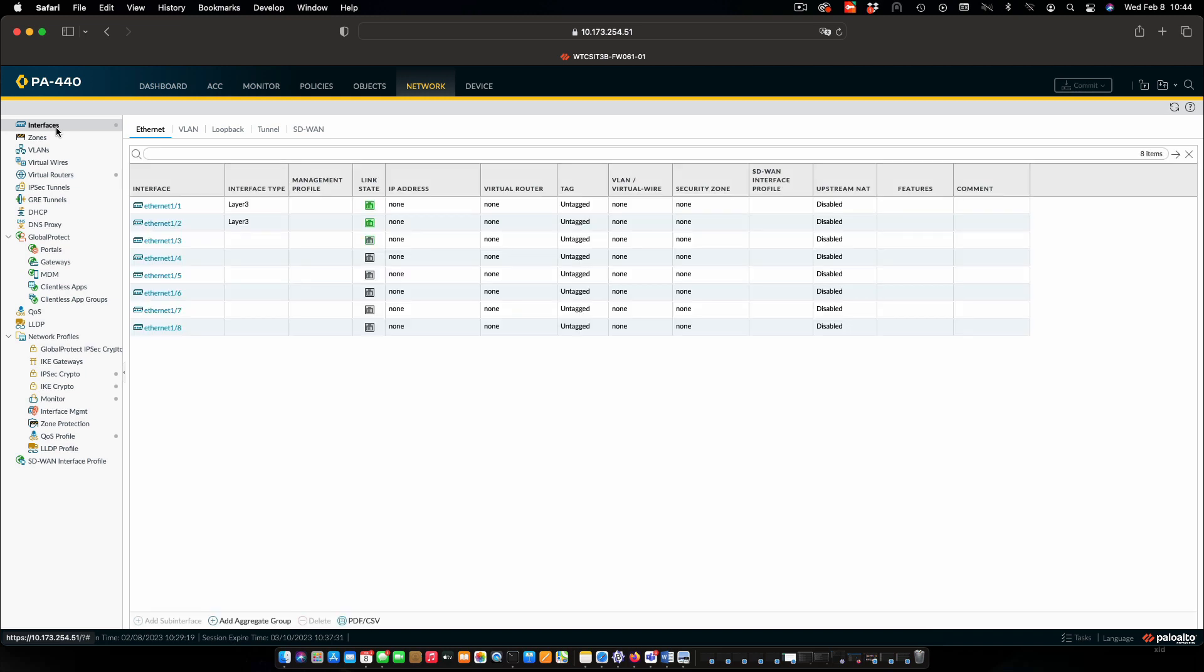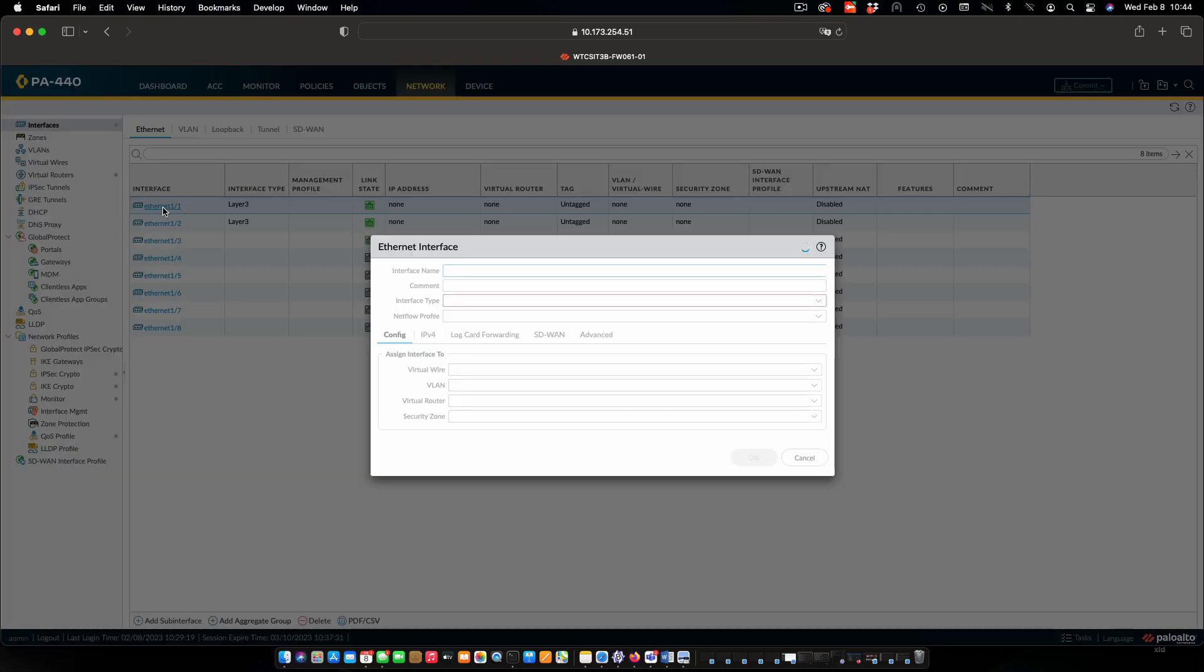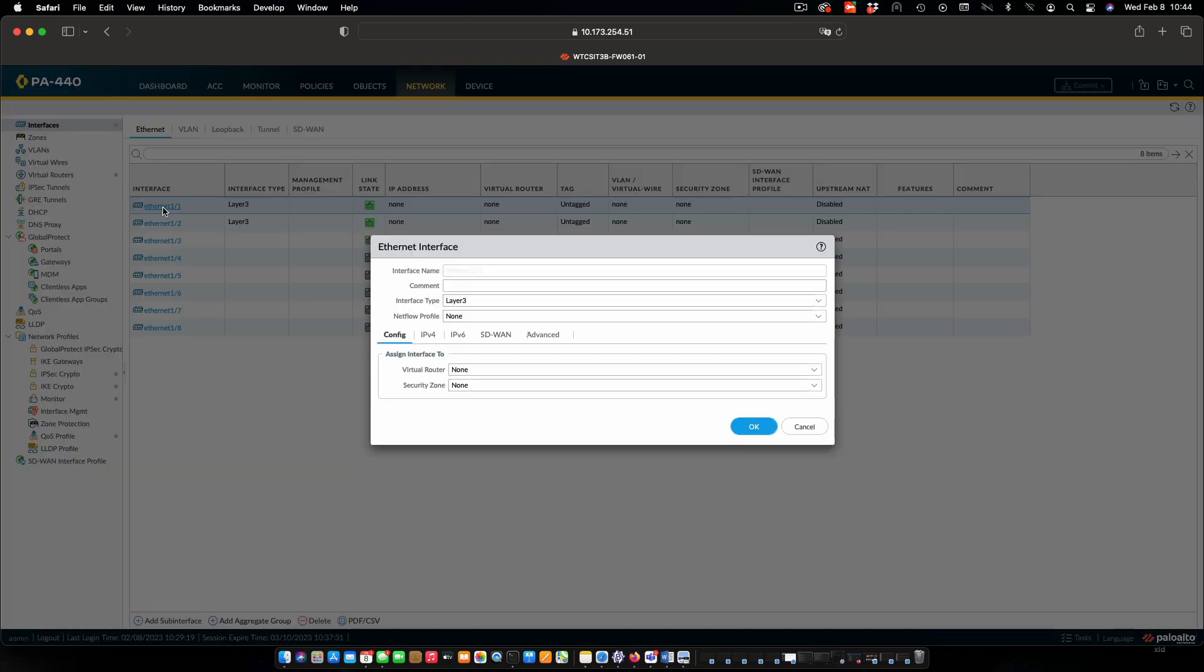We're using Ethernet 1, 2, and 3. I'm just going to click on Ethernet 1. We're going to put a comment in that is going to allow us to see generally what this interface is used for. And this one is the internet interface.